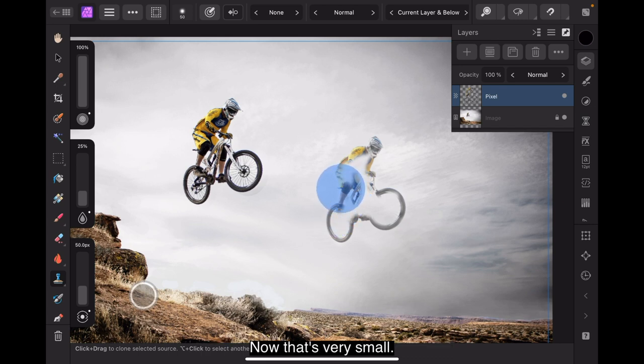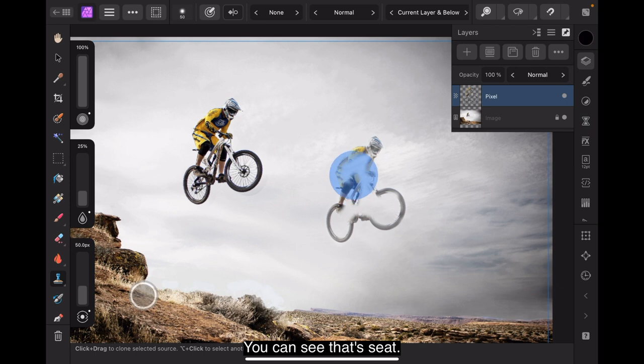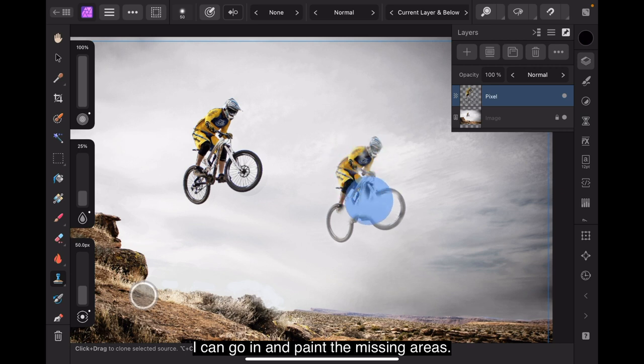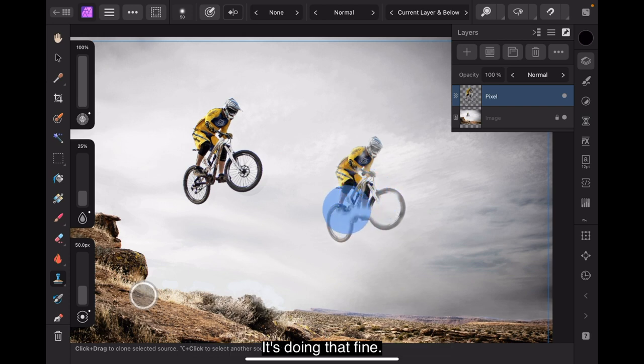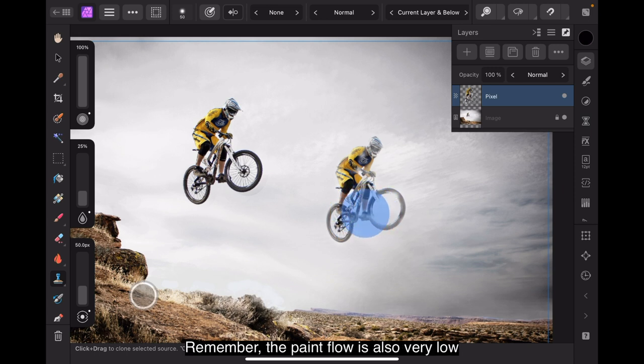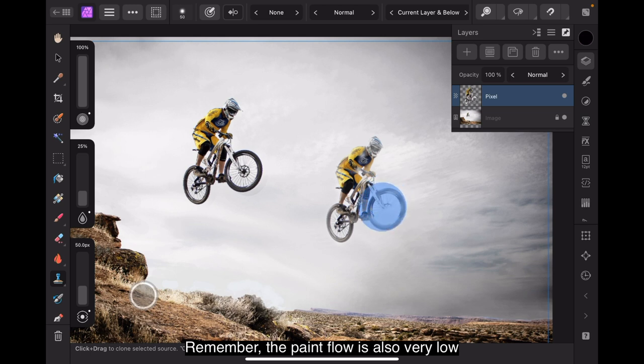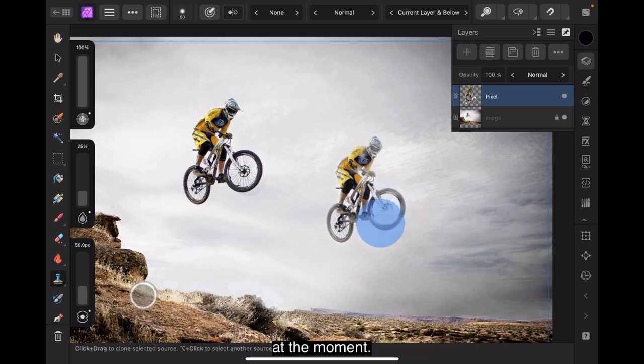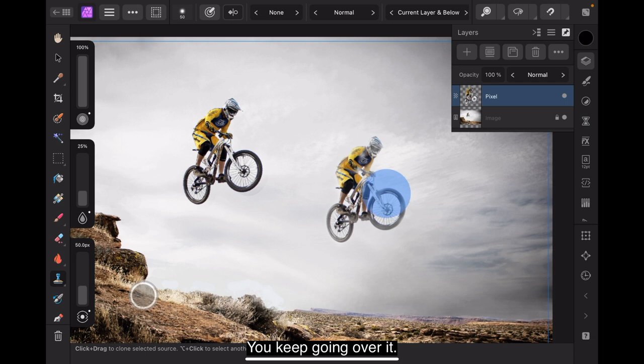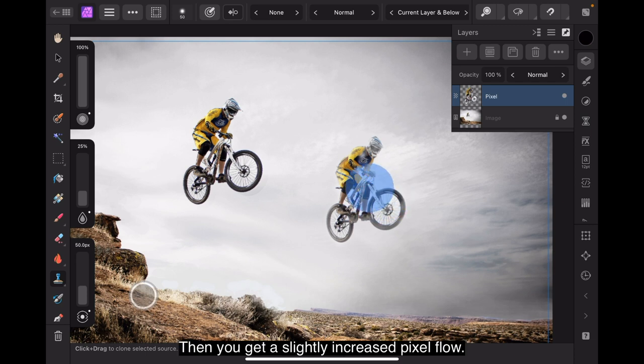Now that I've got that pretty much done. Now, that's very small. I'm back up there. You can see that seat. Okay, now I can relax a little bit and without lifting my brush off the surface, I can go in and paint the missing areas. It's doing that fine. There's not much overlap there. Remember, the paint flow is also very low at the moment.